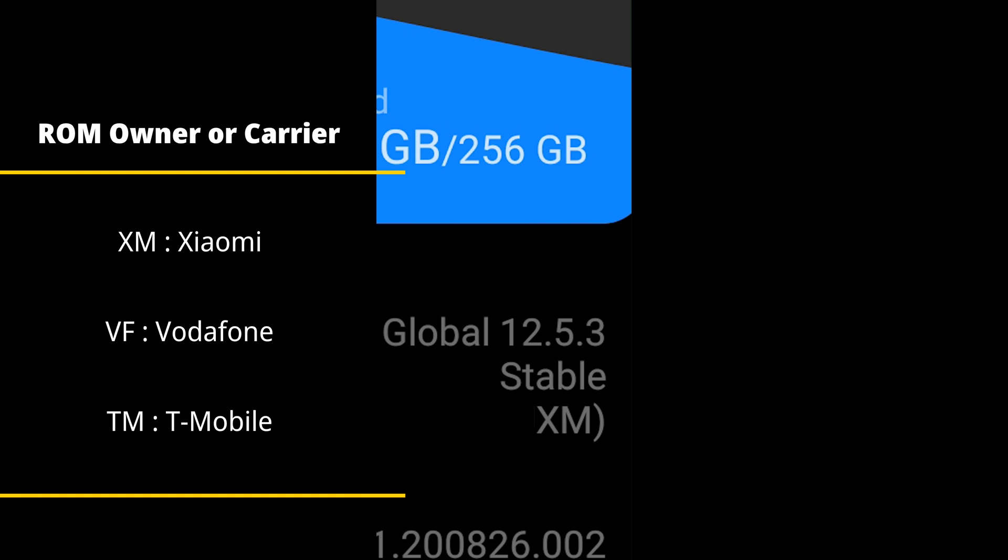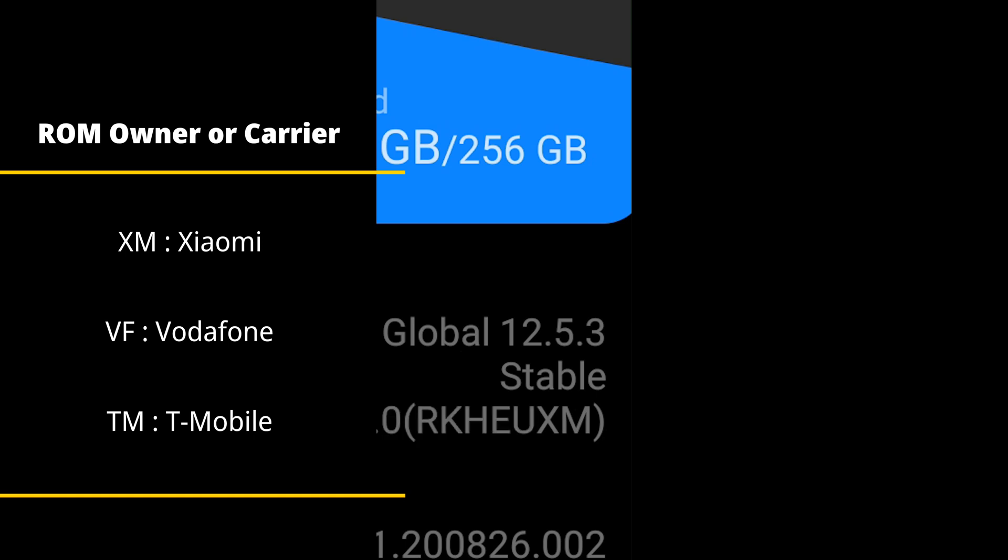So the last part of it is XM. It's going to be XM if it is not a phone given to you by an operator, a global operator. So if it's given to you by a global operator then you will see, if it's on Vodafone you will see something like VF. If it is from any other company they will have their own two-code name at the end of that, but most phones come with Xiaomi level at the back of it.